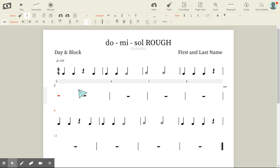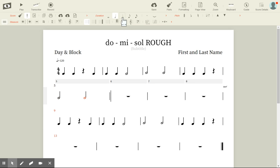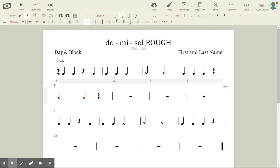I'm going to do ta-ah, ta-ah, and then here I'm going to do ta, ta, ta, ta.